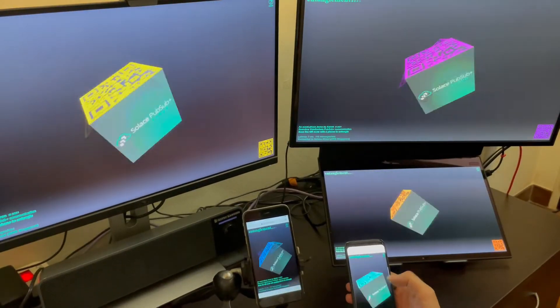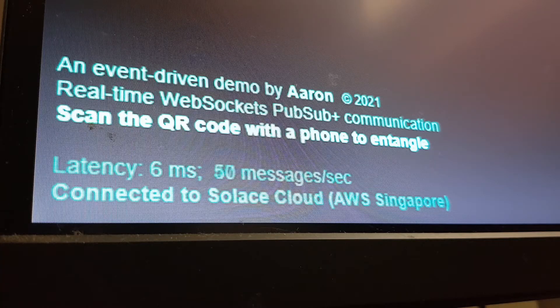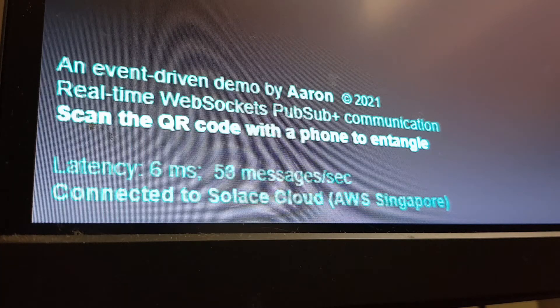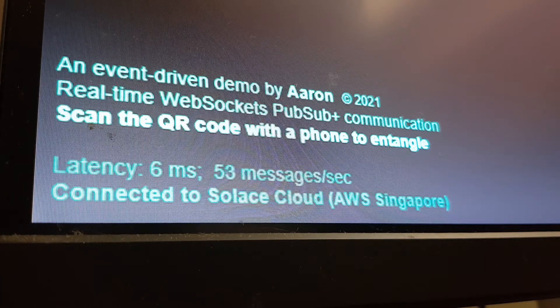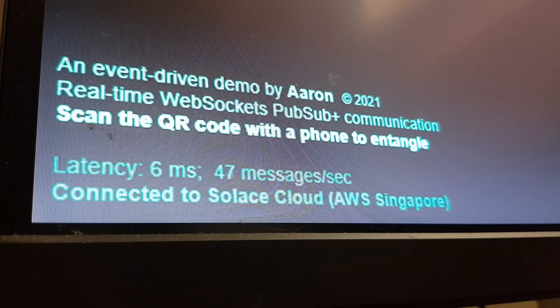There's a little latency display and a message counter down the bottom corner so you can actually see what's going on under the covers.